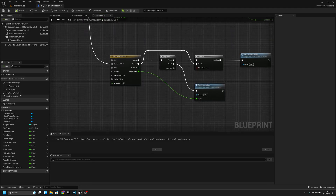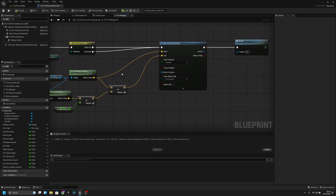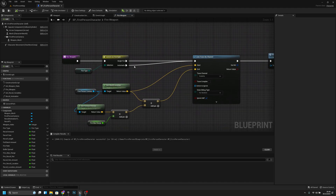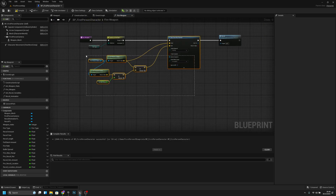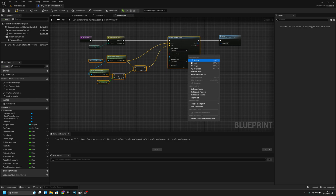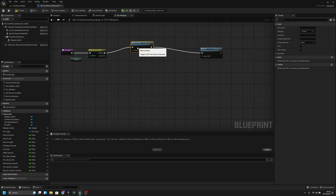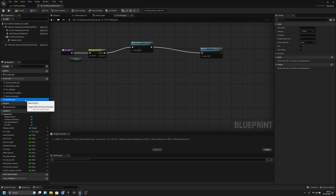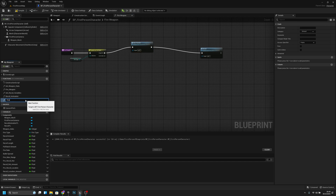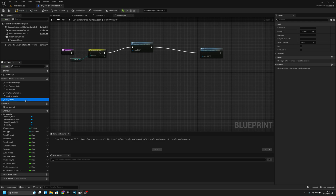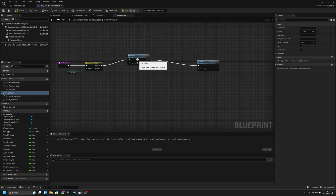Now let's open the fire weapon. We can disconnect the automatic fire from here, then right-click and collapse to function. Let's call the function 'fire trace' — I'll move it near the fire weapon.